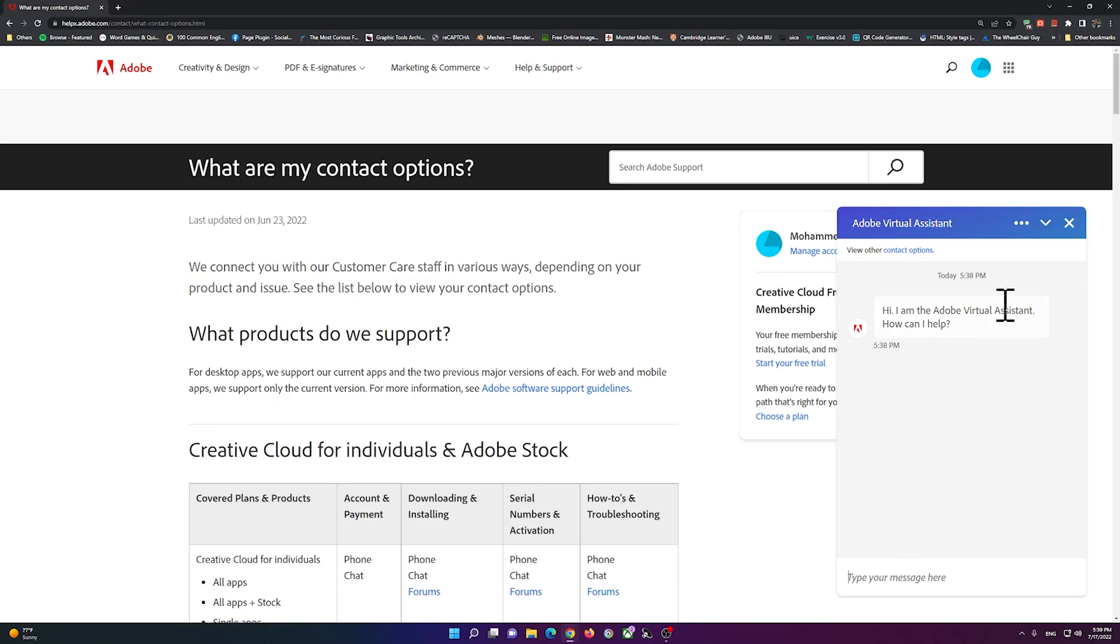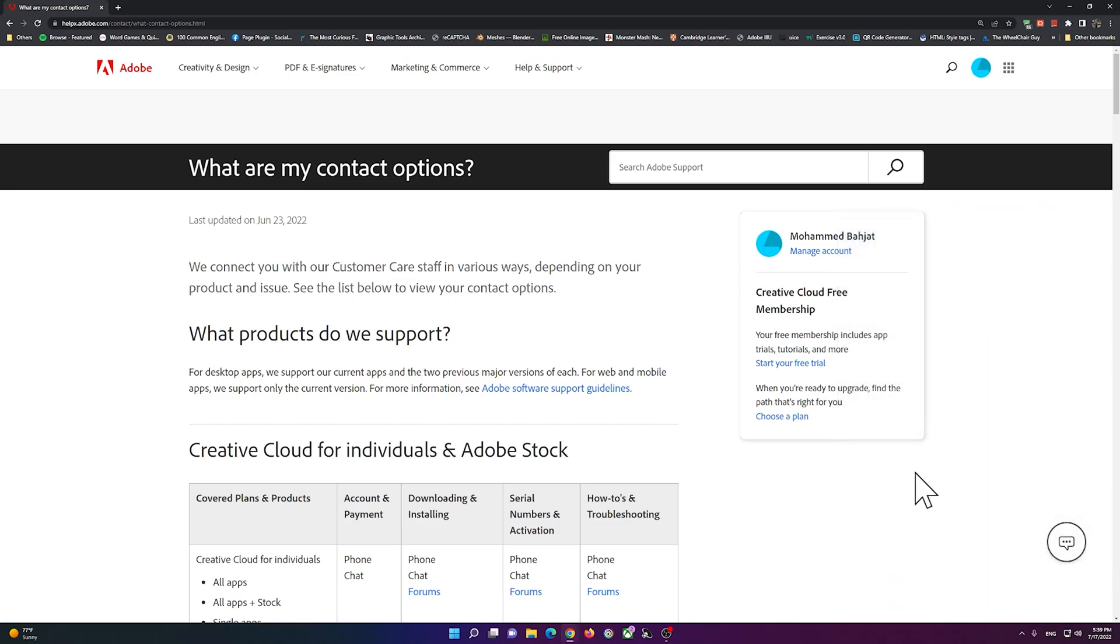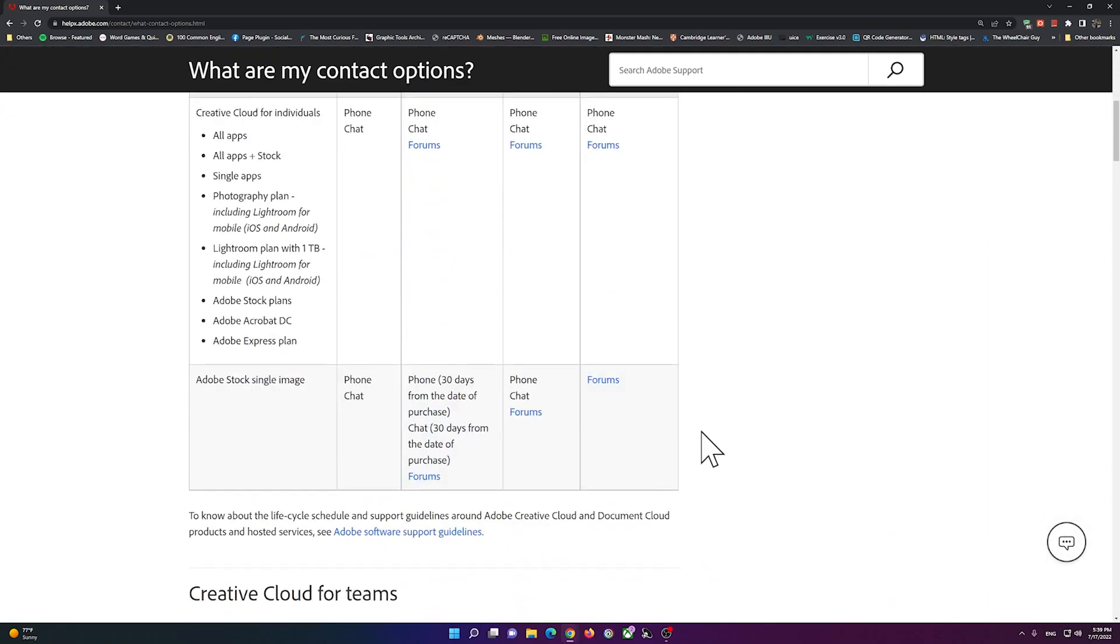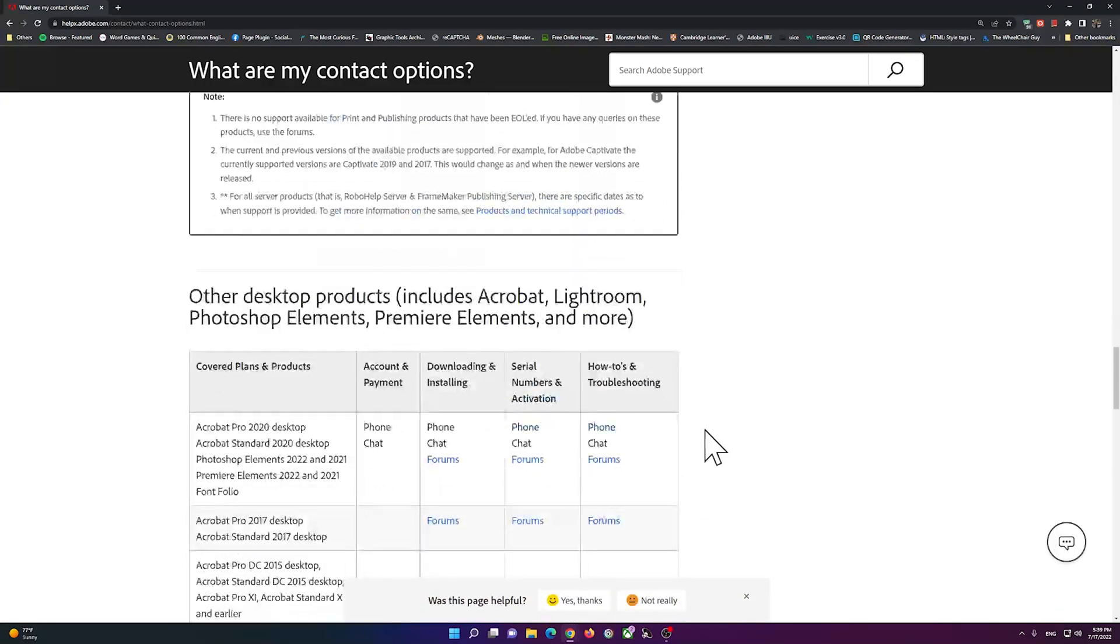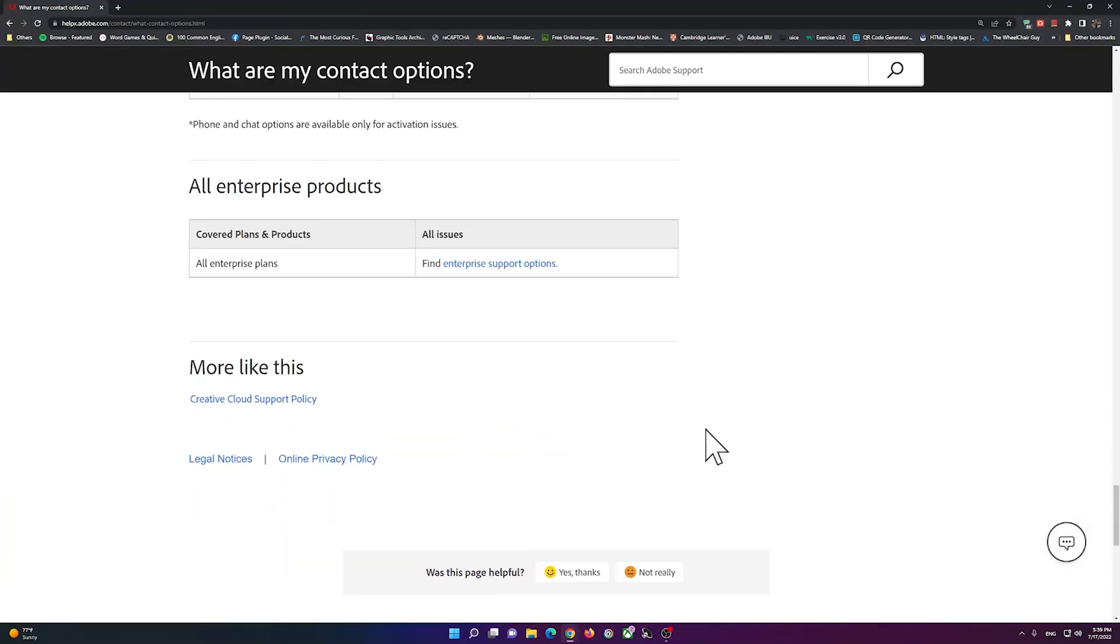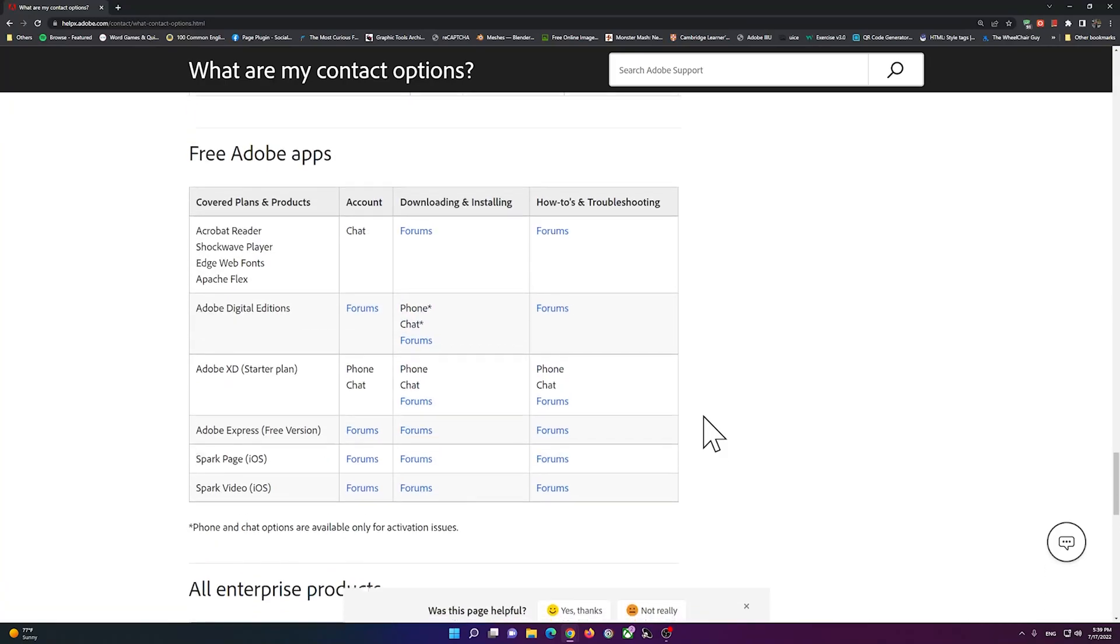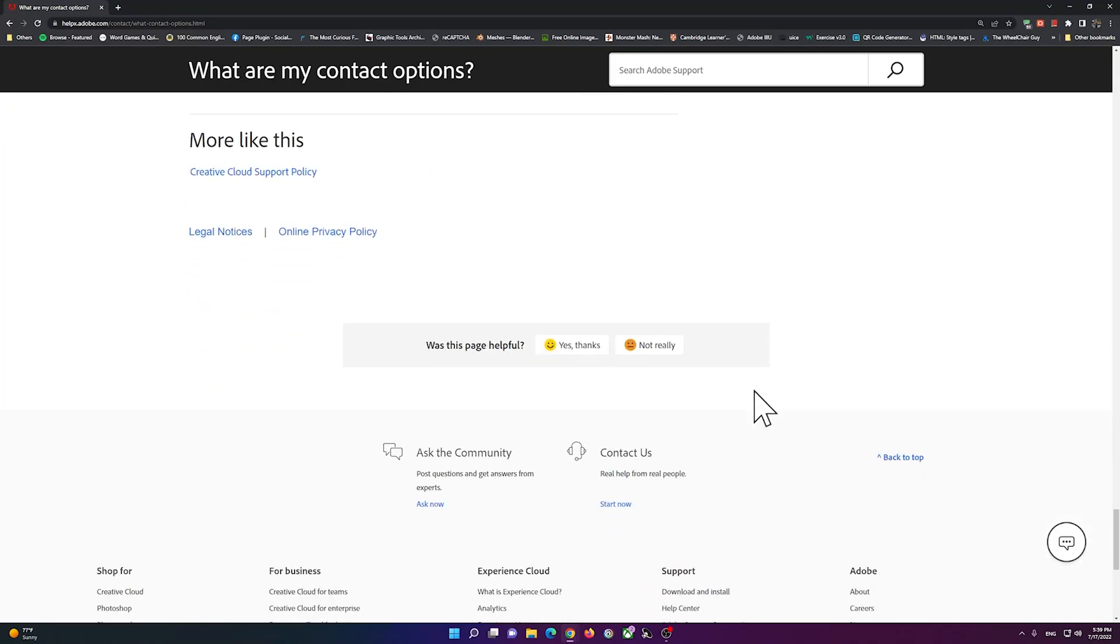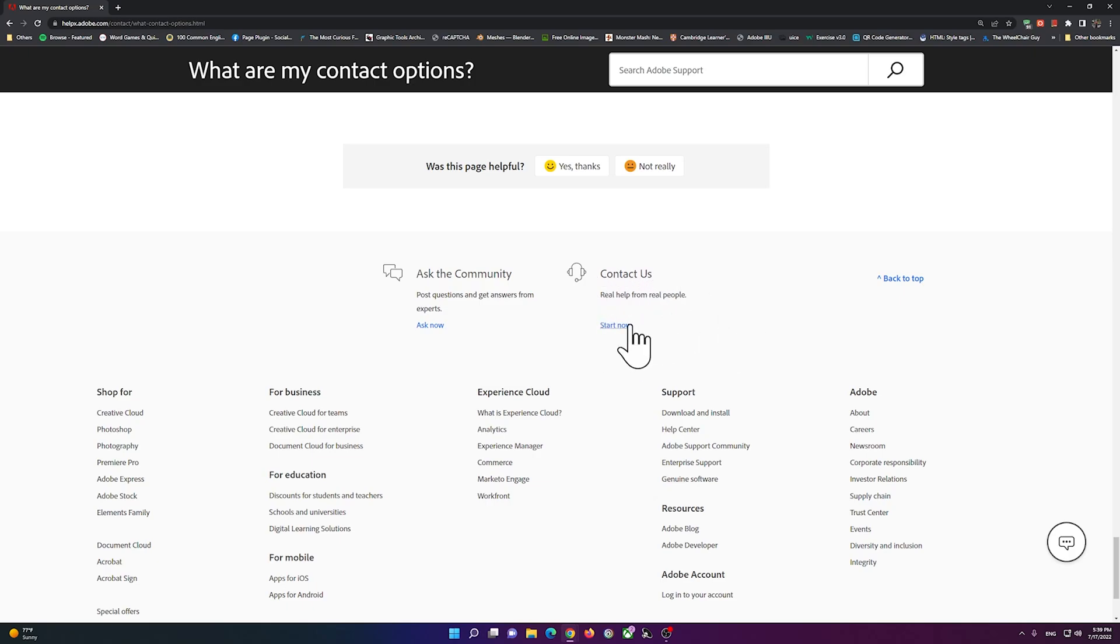If you don't see the button, you can simply scroll all the way down and look for this option that says 'real help from real people'. You can click on 'start now' and you should be able to get the same assistance.